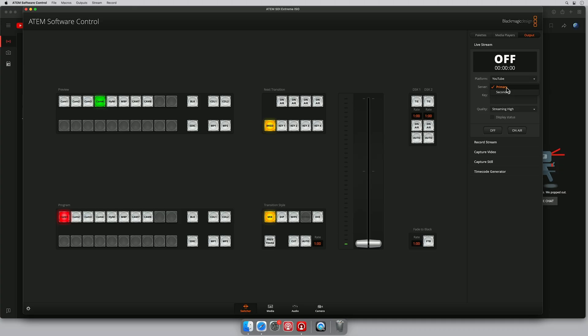So, because we're just sending one stream we're going to go to primary here, and here where it says key we're going to paste in the key that we just copied out of YouTube.